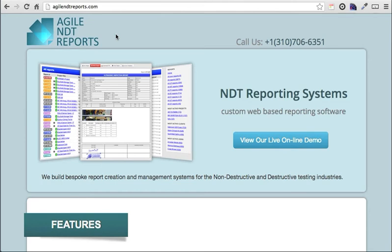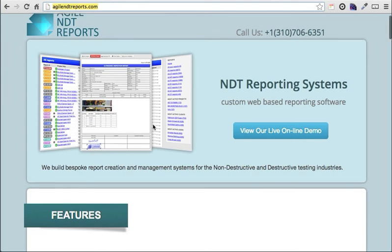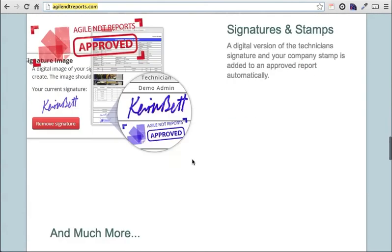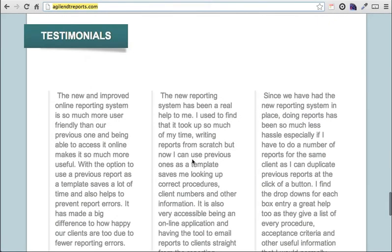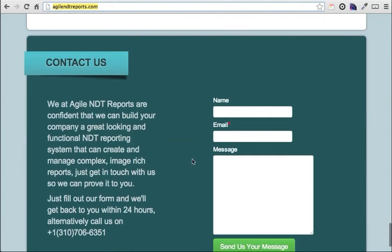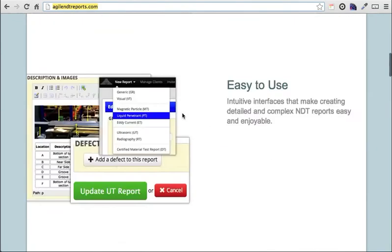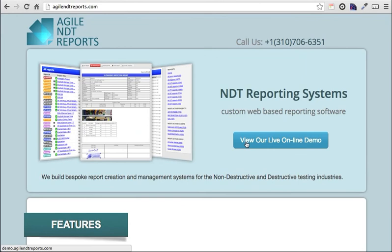This is our website, www.agilendtreports.com. It highlights some of the features that I'm going to talk about today, and there are also some testimonials from some of our users. At the bottom there's a contact us form where you can get in touch with us. Right at the top there's a button to our online demo - anyone can come and view this and try out our software. So let's follow this button.